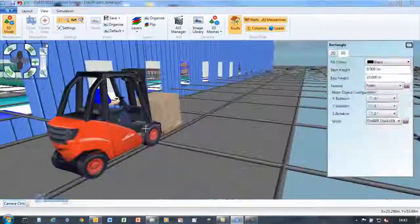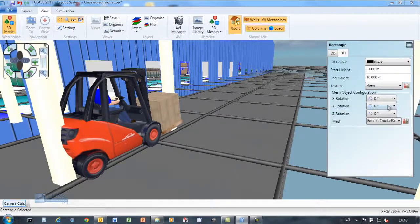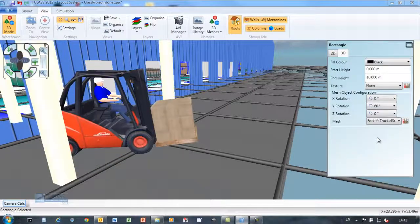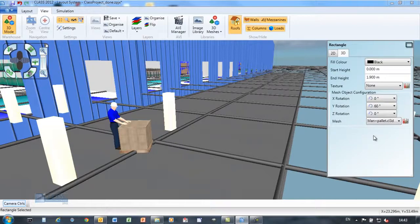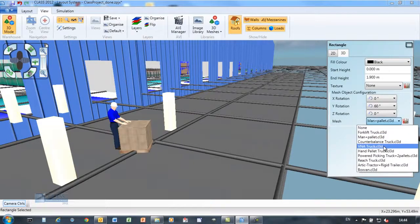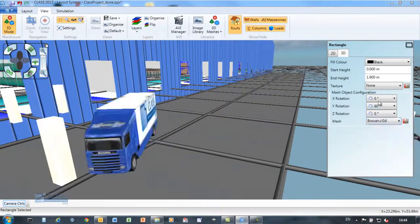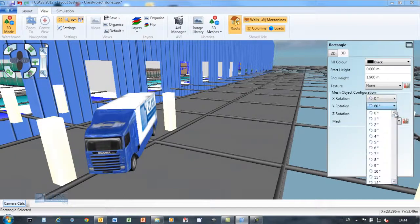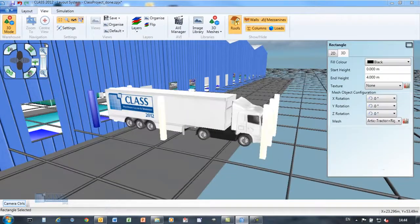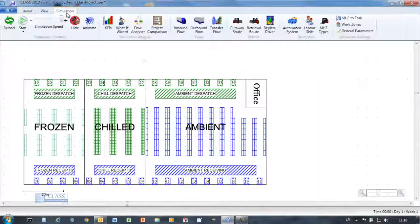CLASS is delivered with a library of 3D objects which can be positioned on your layout or used in the simulation. A 3D object editor is included in CLASS to allow you to customize the 3D objects with your logo or with visuals from your own site.